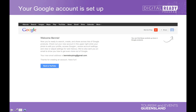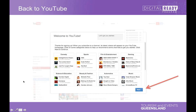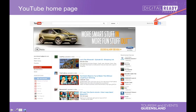Once set up, it automatically signs you into services such as Google Plus, Calendar, and Gmail, and it flicks you back to YouTube — which is where we want to be. You go through a quick process welcoming you to YouTube and suggesting channels. I usually just press next on those because the suggested channels aren't really what I want to follow, but you can go exploring afterwards.